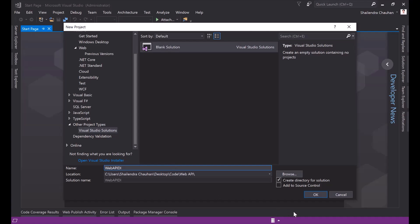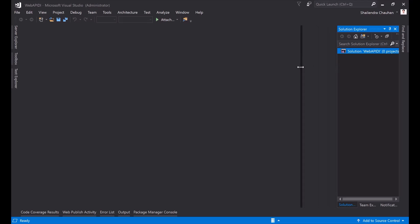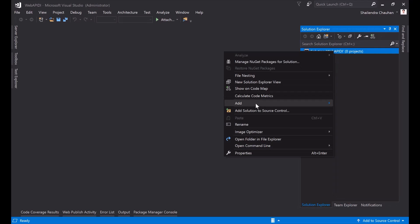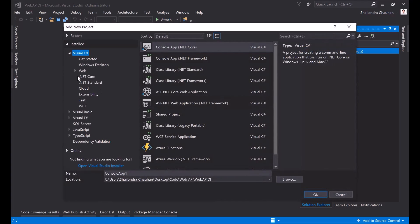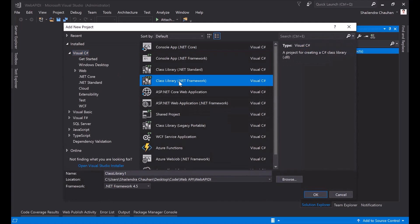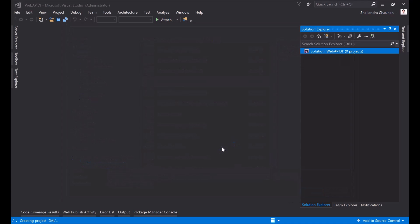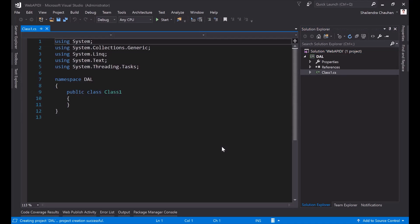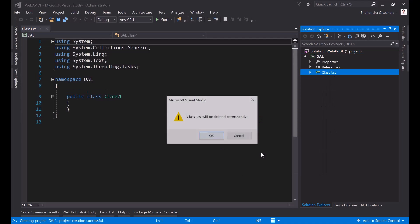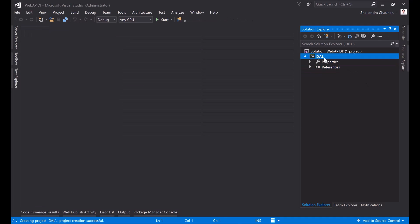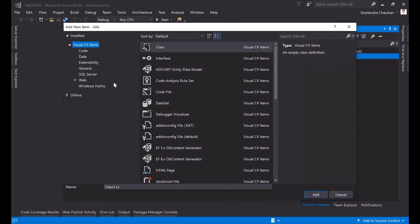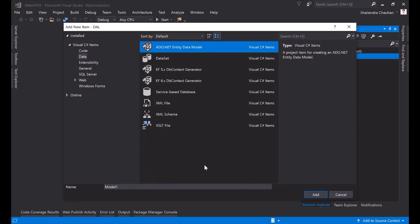In this solution I'm adding the first project for the DAL layer. I'm adding a new project for the DAL layer using a class library. I'll call it DAL layer project. I'll quickly generate it using Entity Framework. I'm adding a new item and selecting the data option — I'm using an Entity Data Model. Let's define the model name as DatabaseContext.